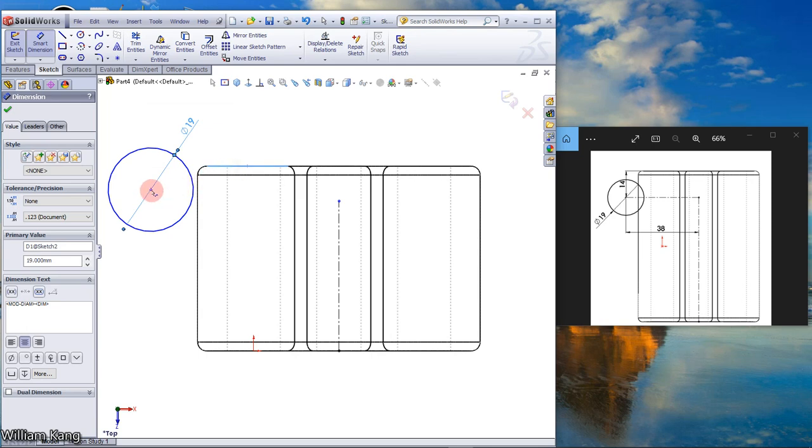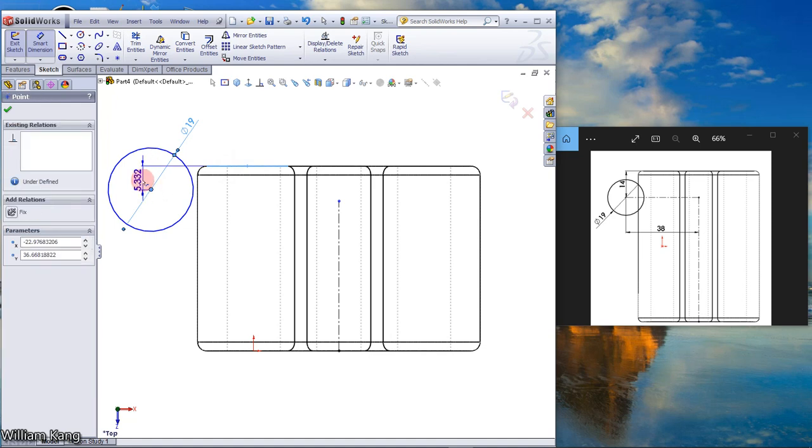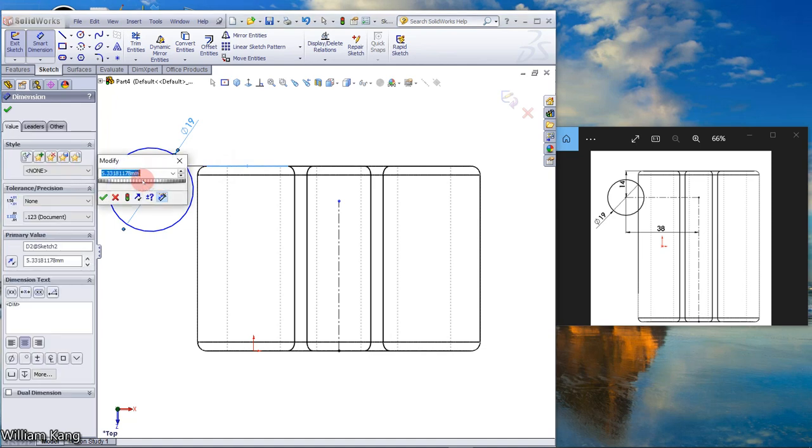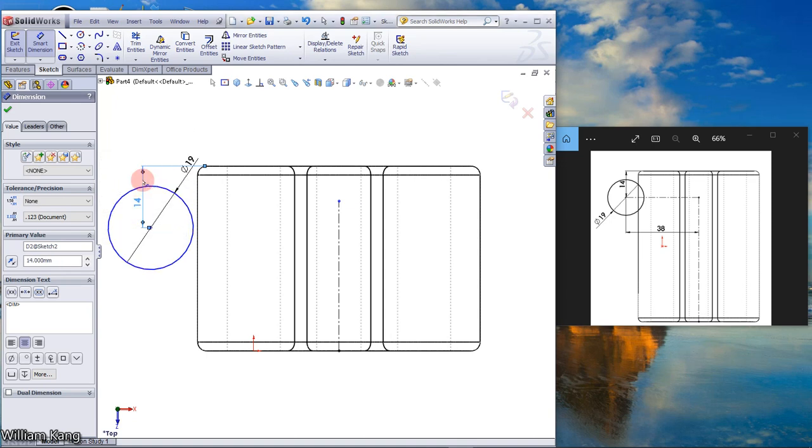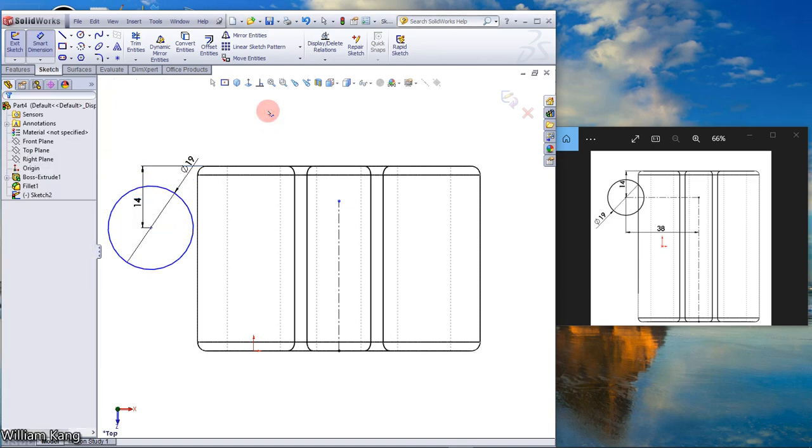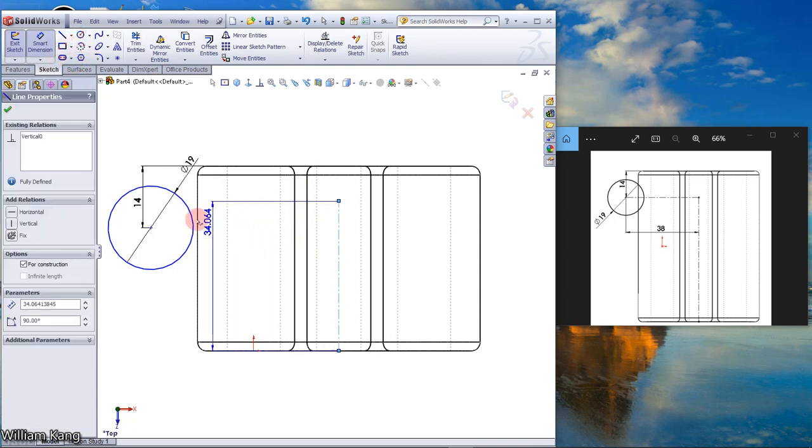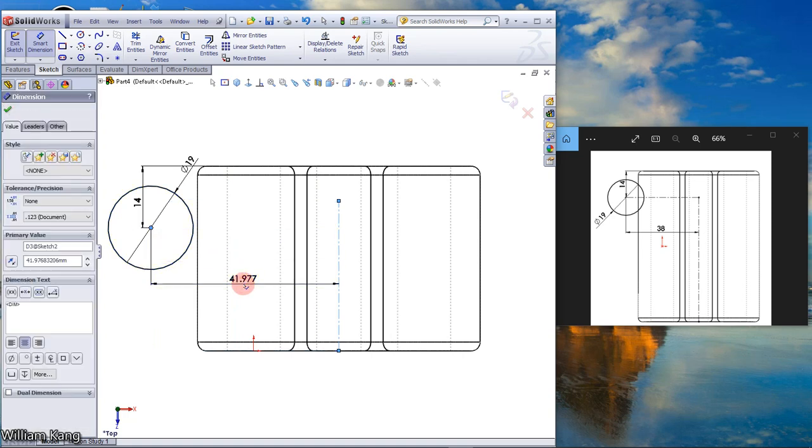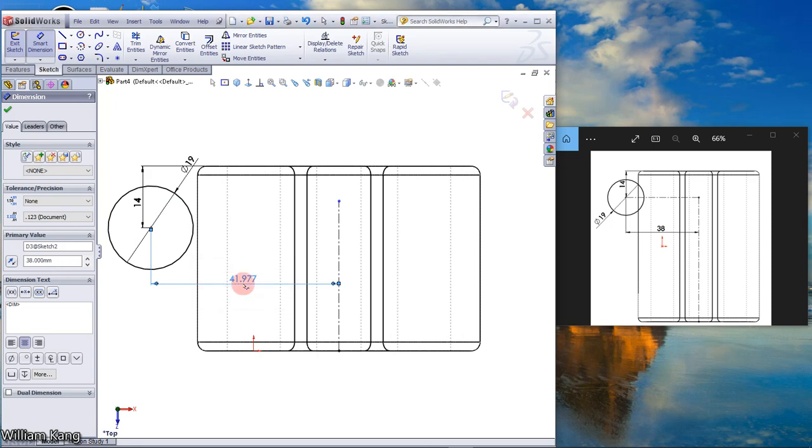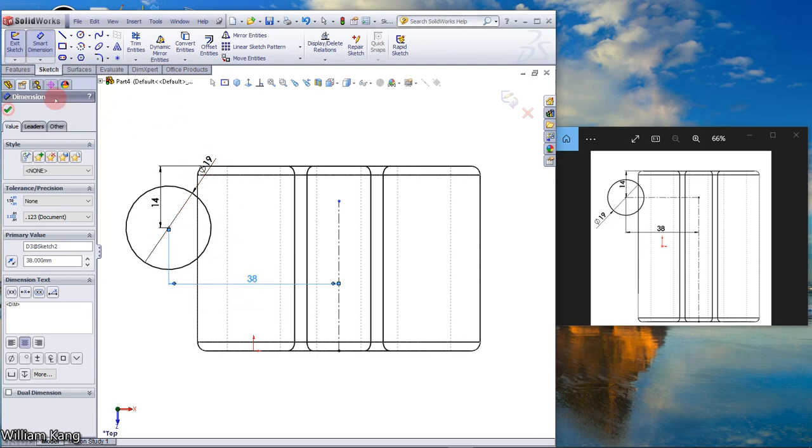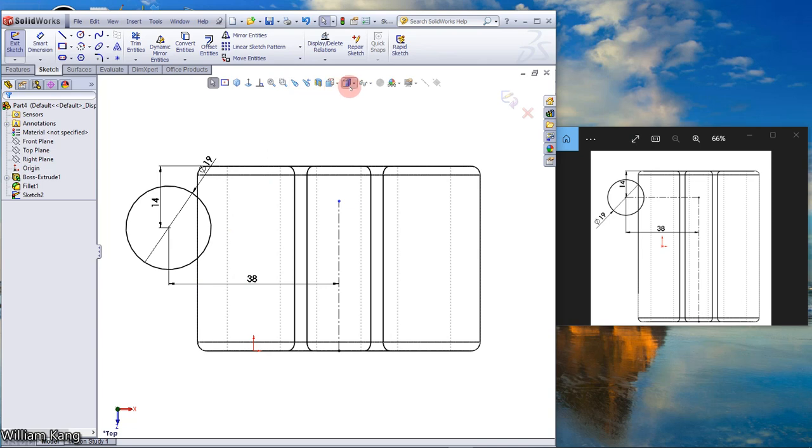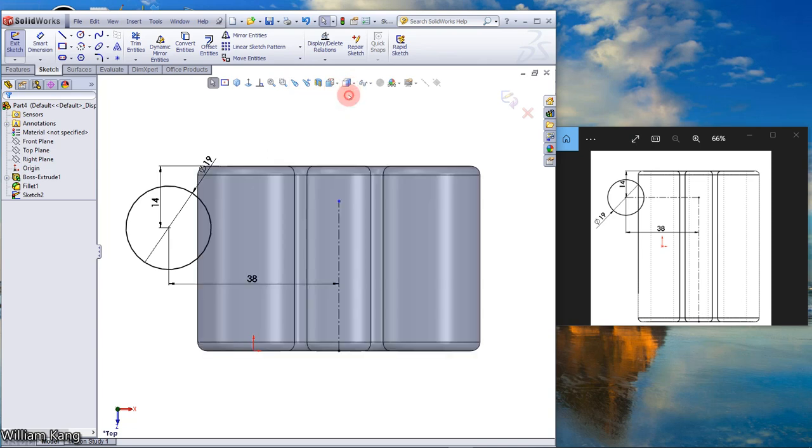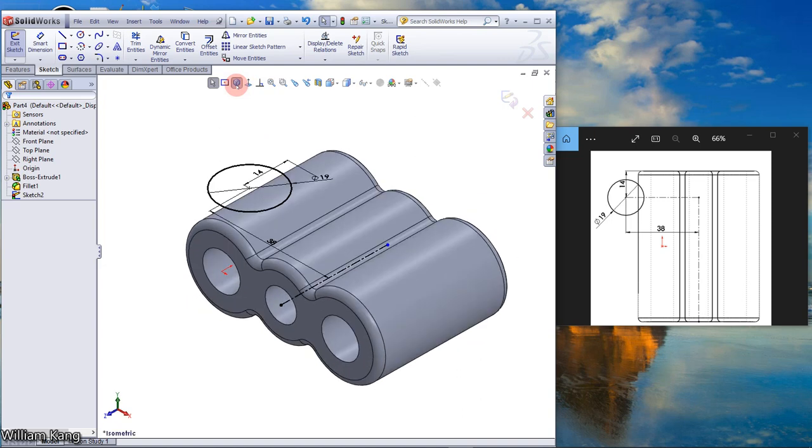From here to here, 14. Dimension from here to the center of the circle, 38. The center of the circle, make the middle edge. Isometric view.